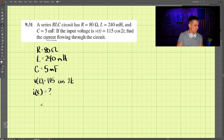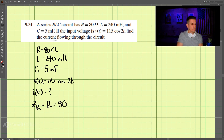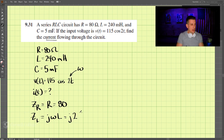To find the current, we will first find the impedance Z. Once we know the impedance, we can then find the current. The impedance for a resistor is simply R, which is 80. The impedance for an inductor is j·omega·L, and we know that omega here is 2, so we have j times 2 times L.